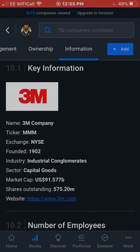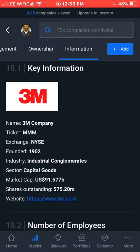Hello everyone, welcome back to Dividend Investor. I'm back today with another video in my series, Dividend Stock Analysis, and today I'll be going over the company 3M, ticker symbol MMM. Before we get into today's video, if you're new to the channel, definitely consider subscribing. I'm on a goal to get to one and a half thousand subscribers and I need all the help I can get to reach that goal.